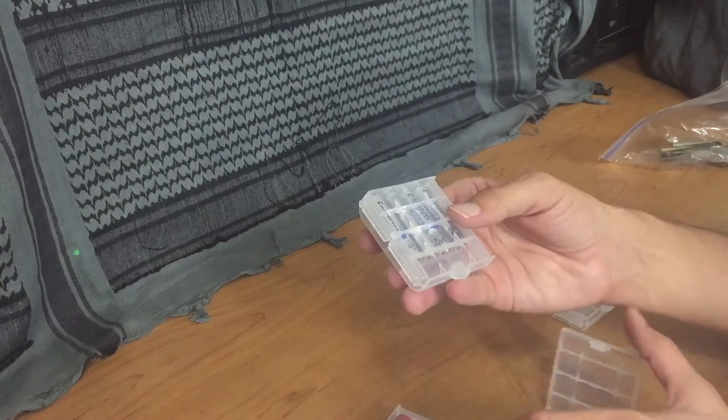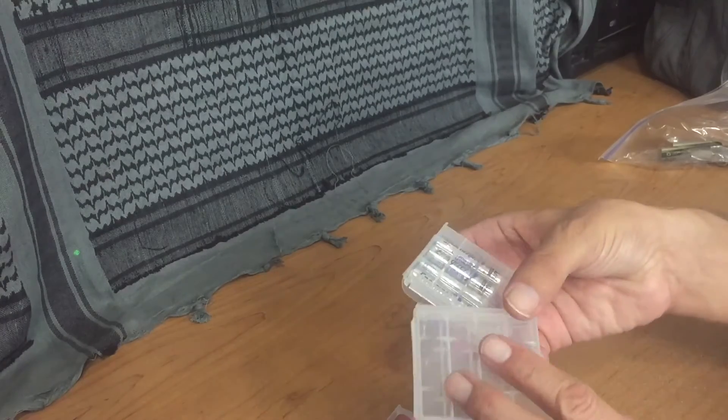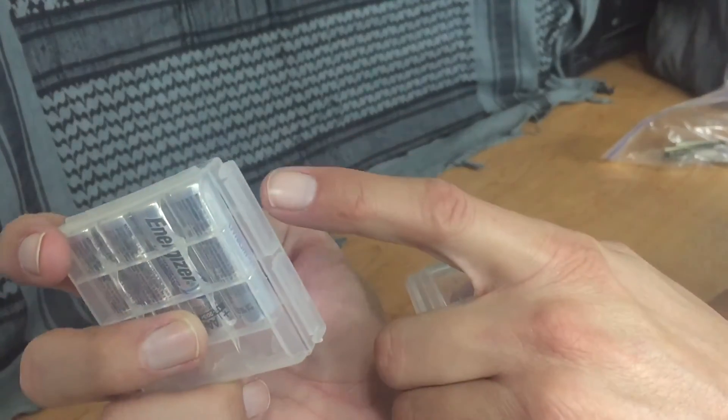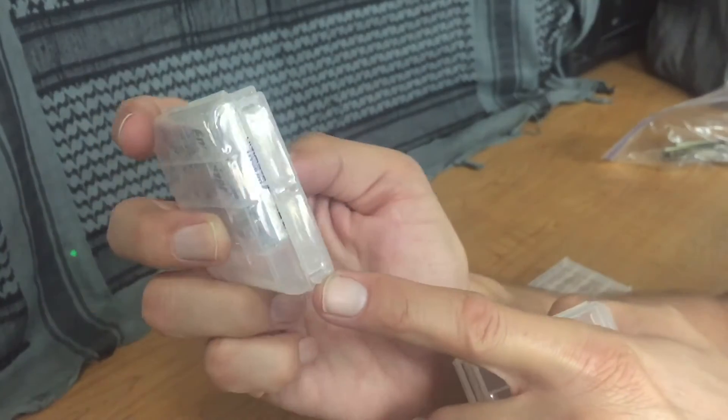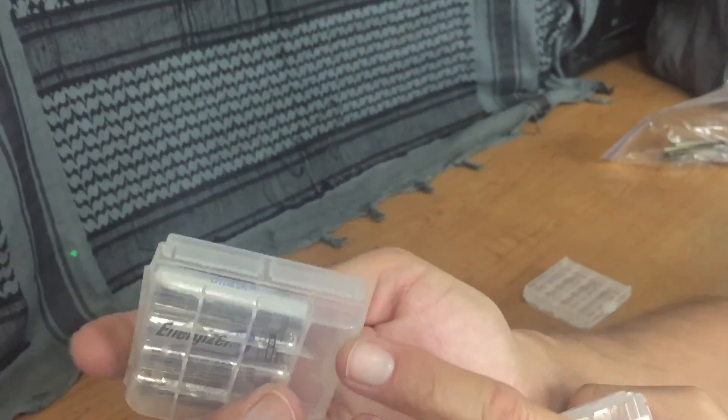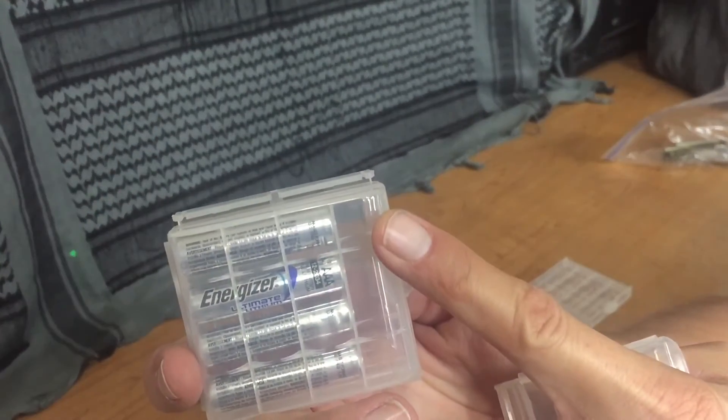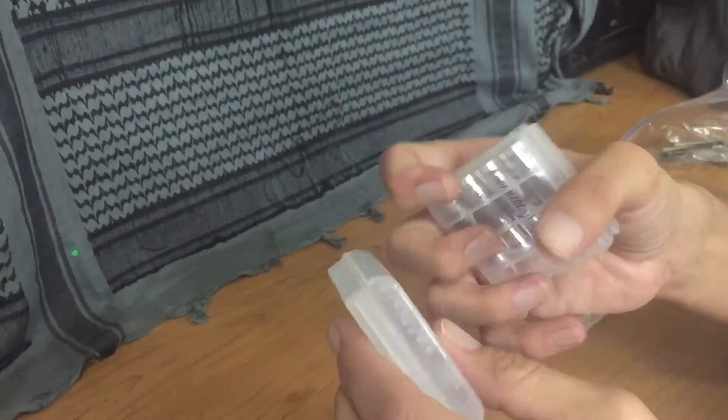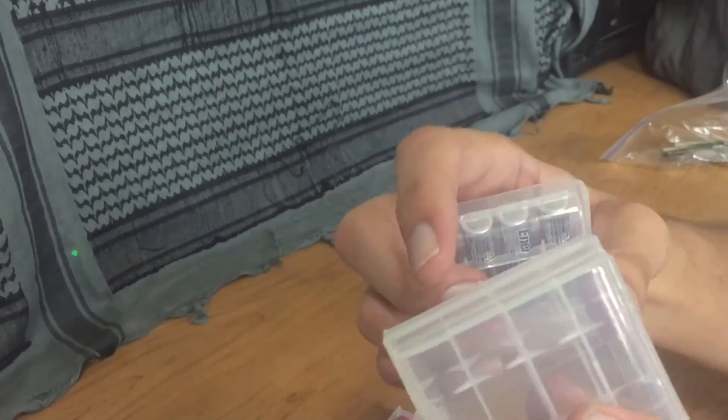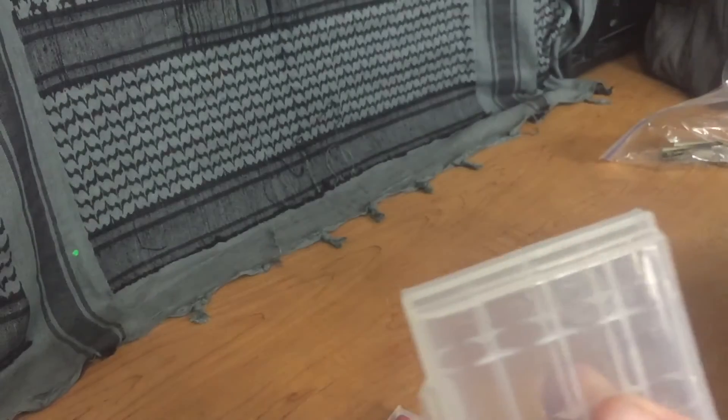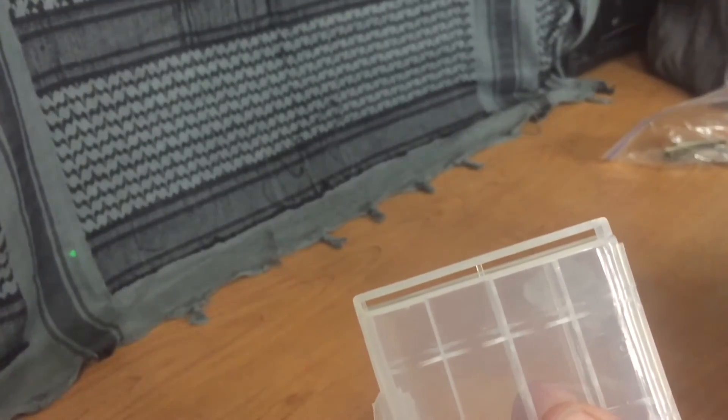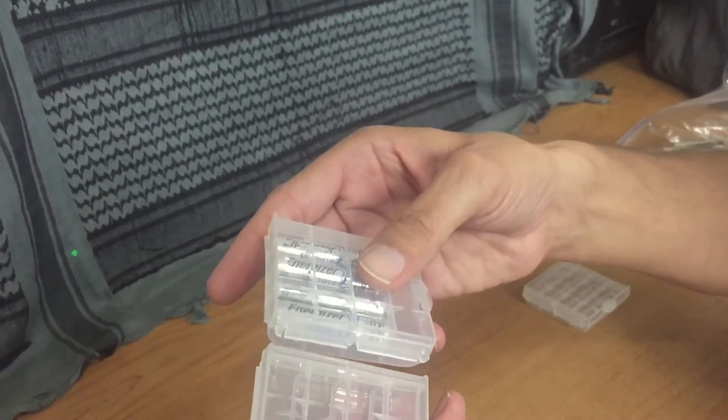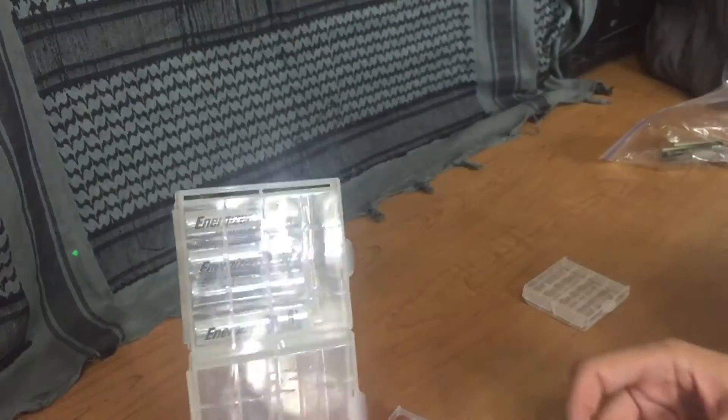One nice thing about these as well is that if you look on the side here, they have these little slots, just like that. And on the other side they also have these little grooves. You can see them there. So these actually fit together like that.